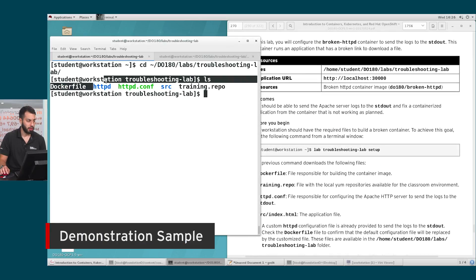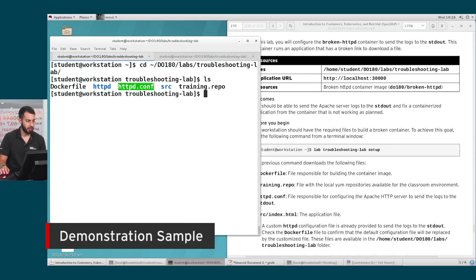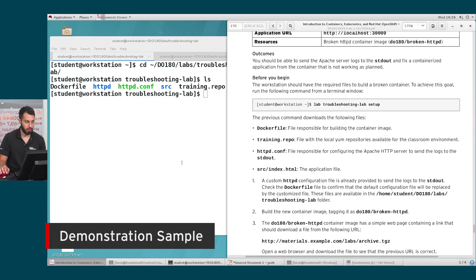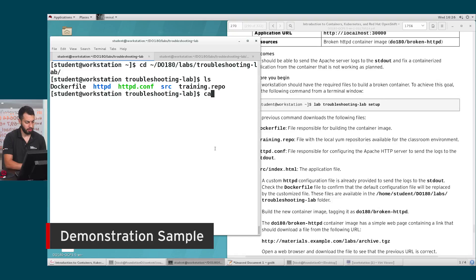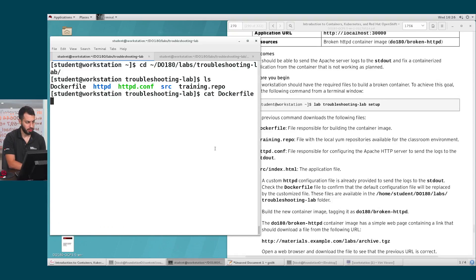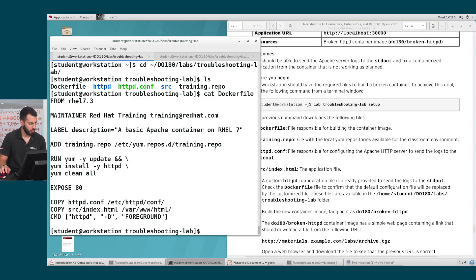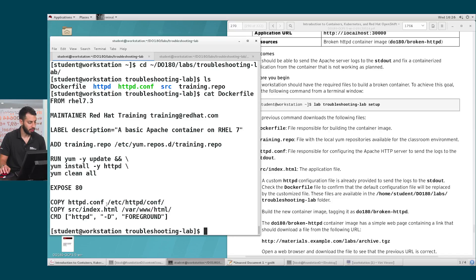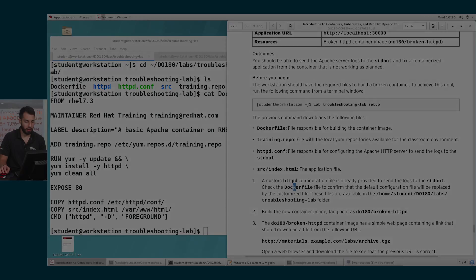We've got our Dockerfile, we've got our Apache config file, we've got our source, and we've got the training repo. So let's first take a look at the Dockerfile and see what it's doing. Of important note, we're using the Rails 7.3 base image, and we're doing a basic install of Apache. We are copying the Apache config file into the container, so we're overwriting that Apache config file.